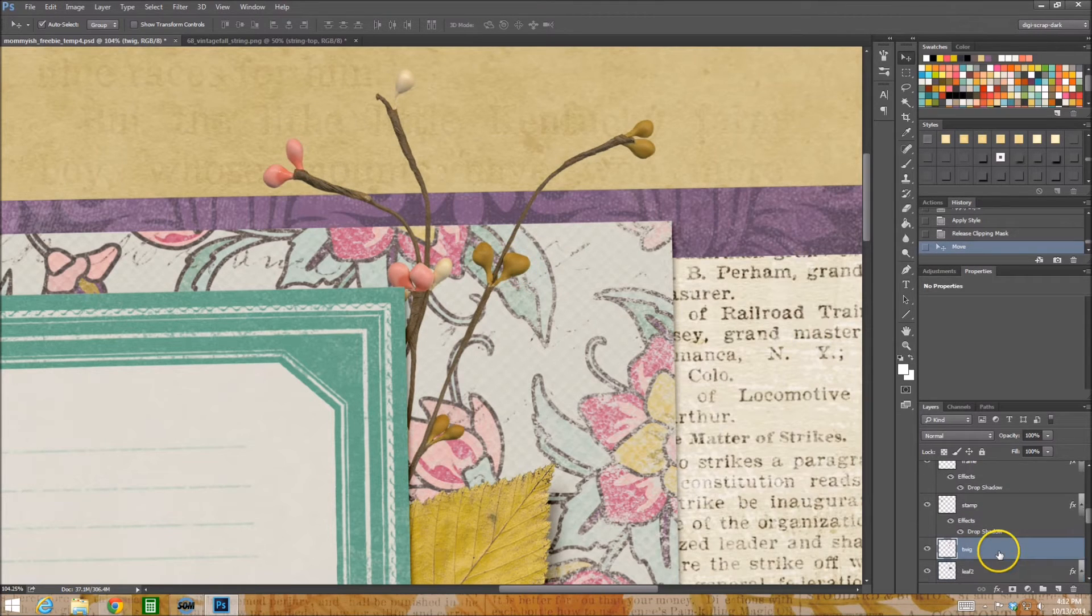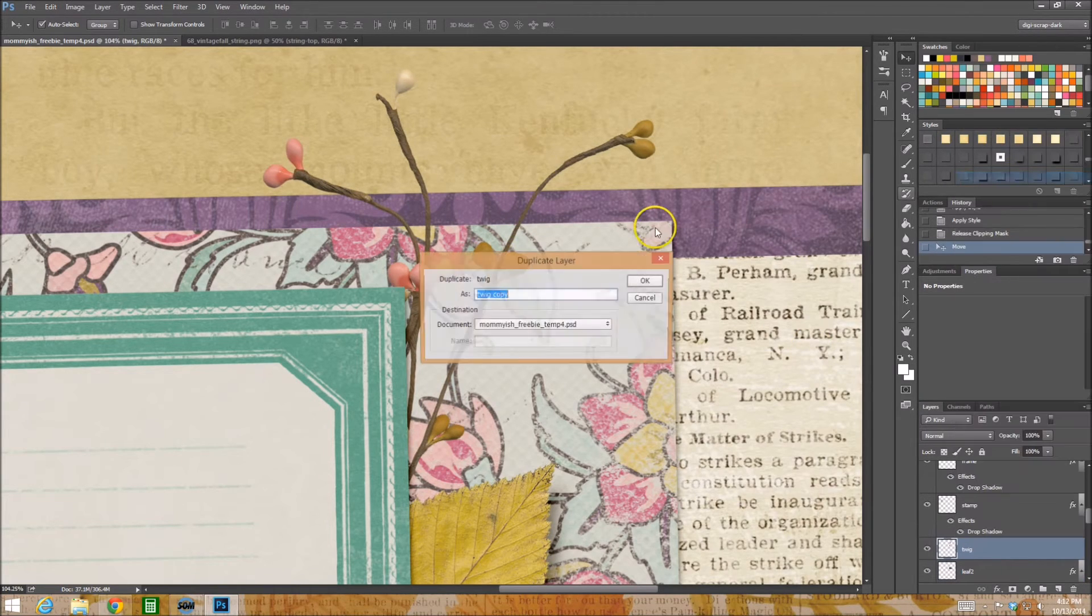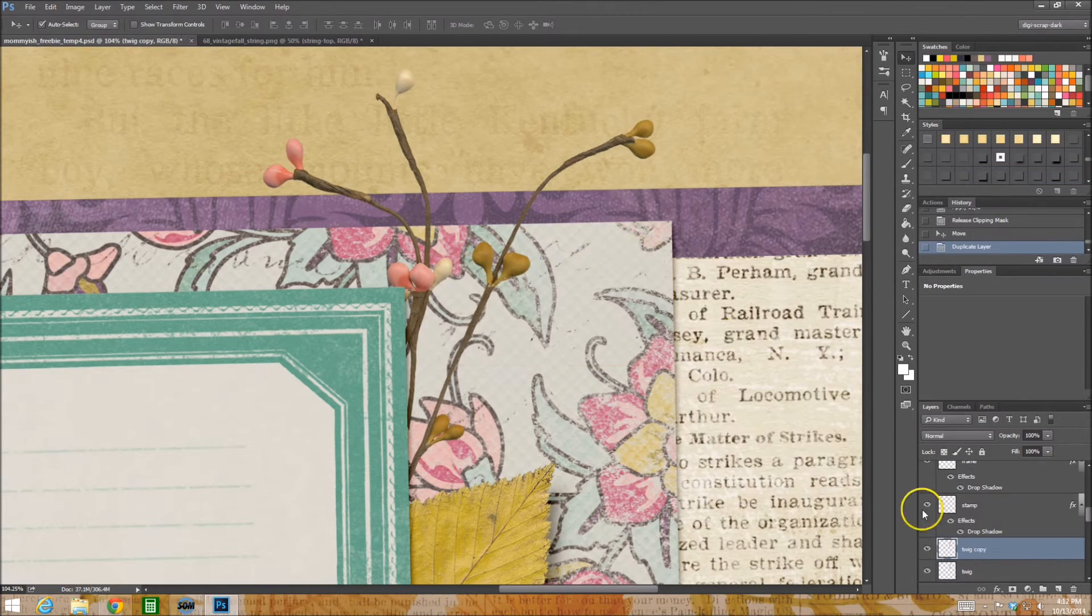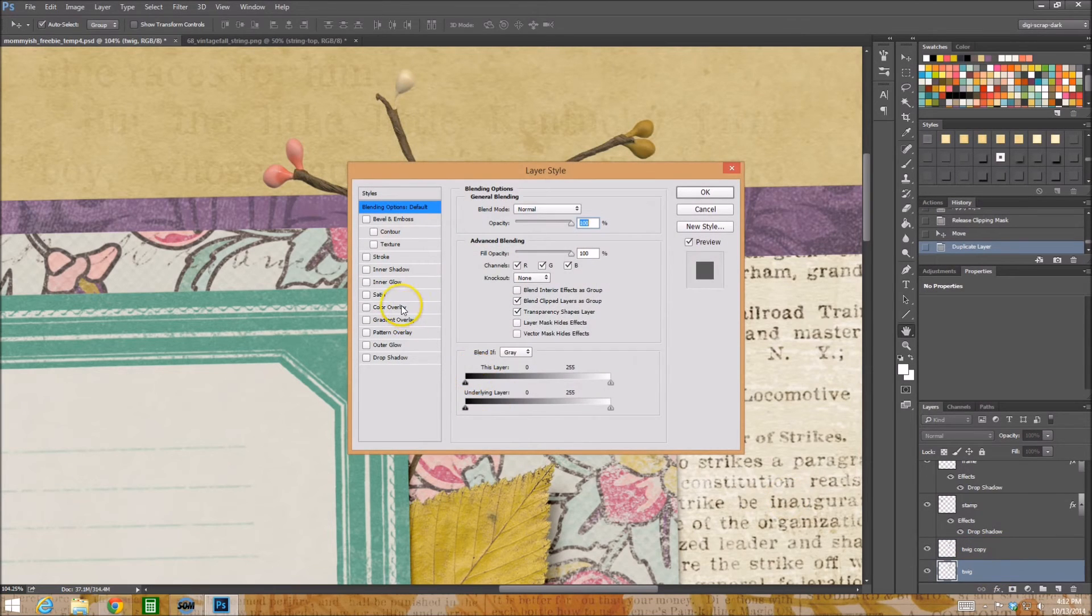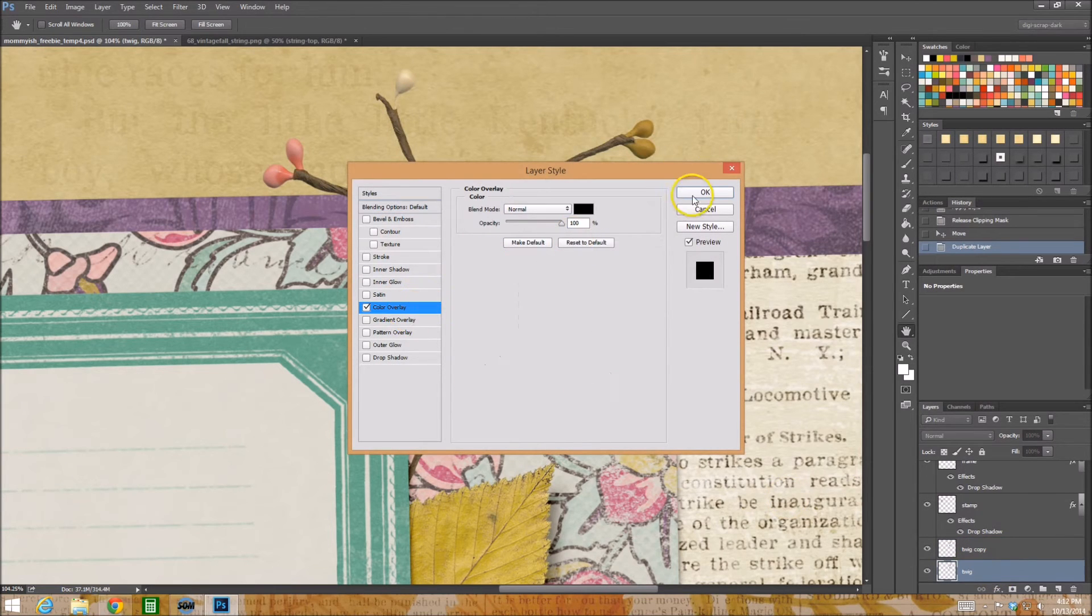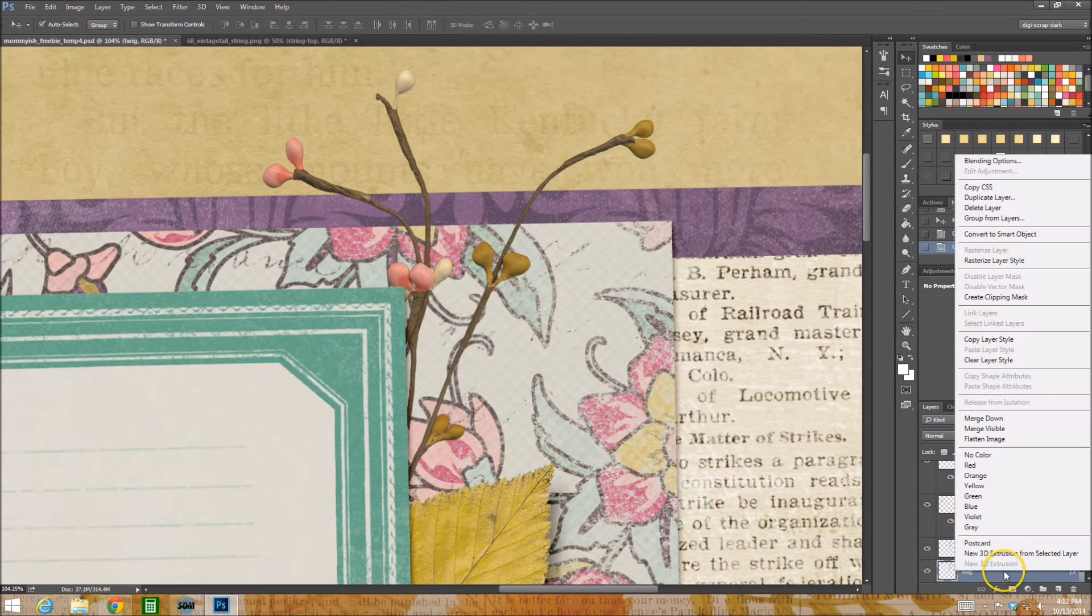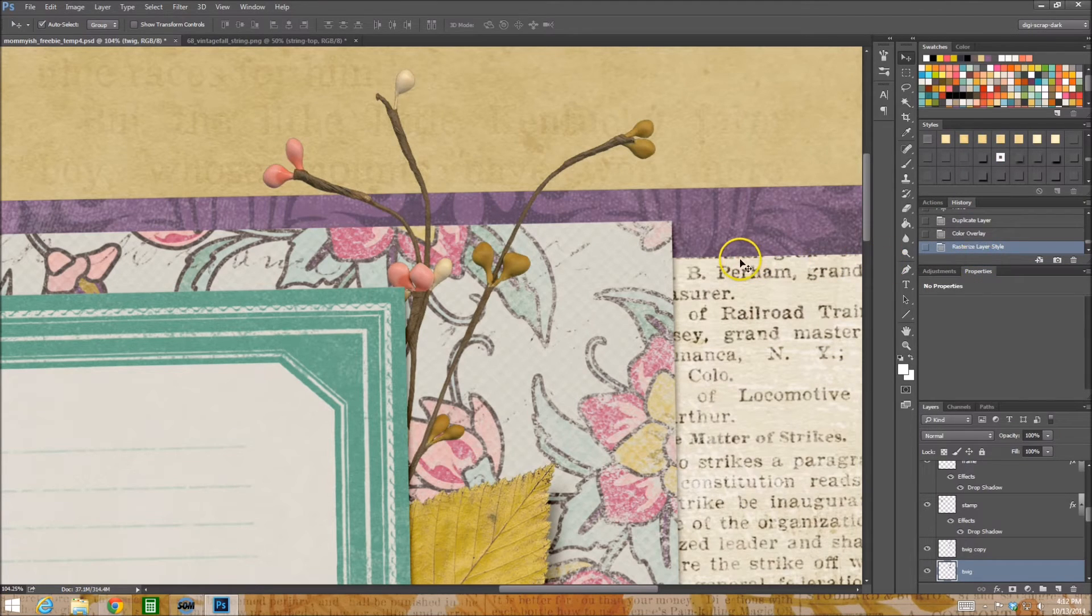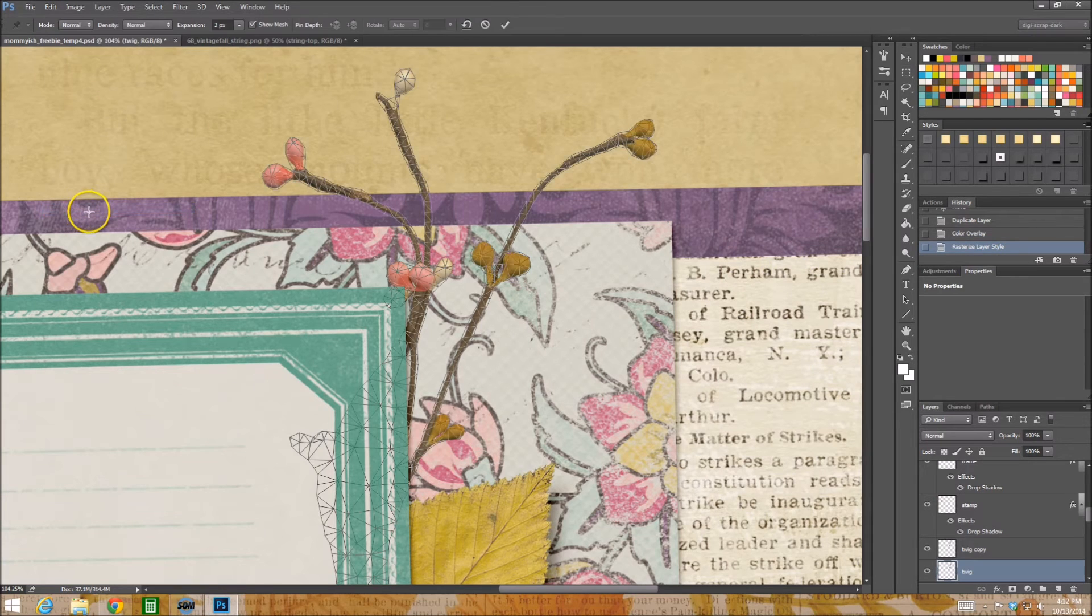I'm again I'm going to duplicate the layer. The one underneath it I change the color to black. I simplify or rasterize that layer. All right next I go to edit, puppet warp.